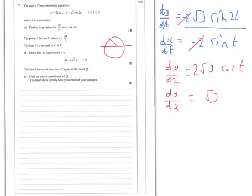You just put that into a calculator rather than panicking in your head like I just did. Oh no, sorry — negative, negative. Cosine is negative over there, so minus root 3.